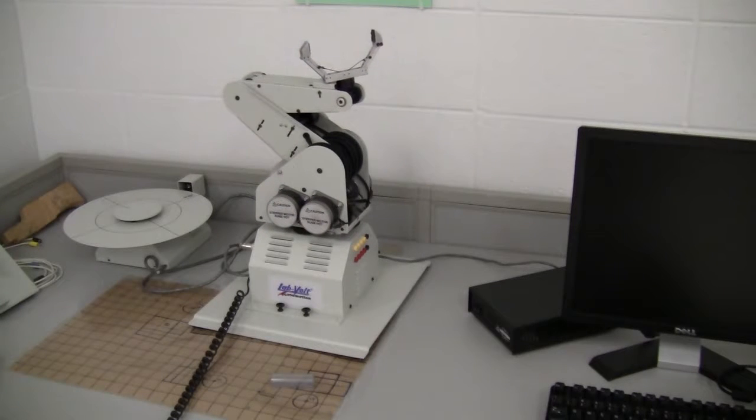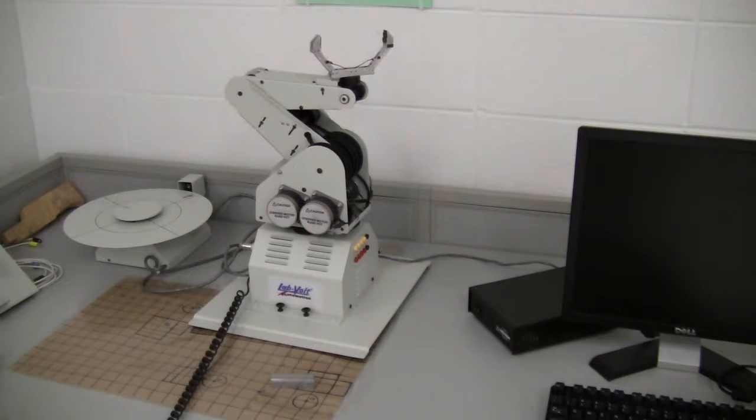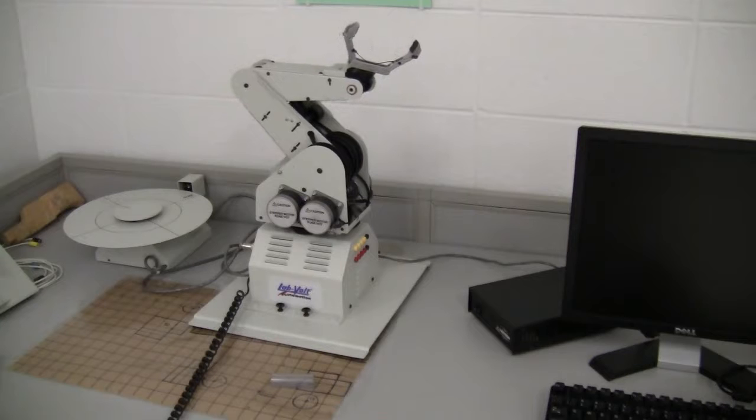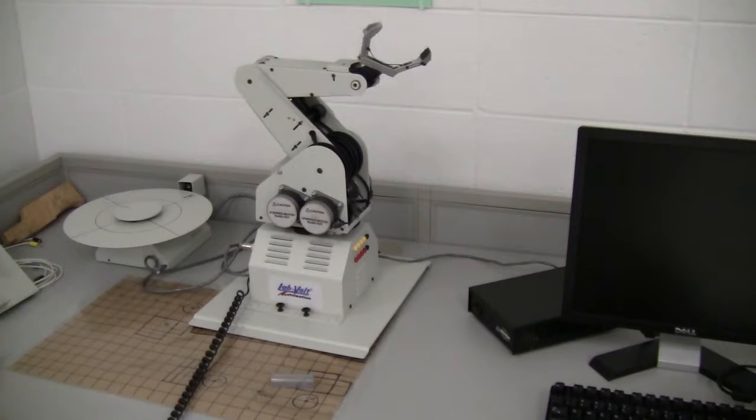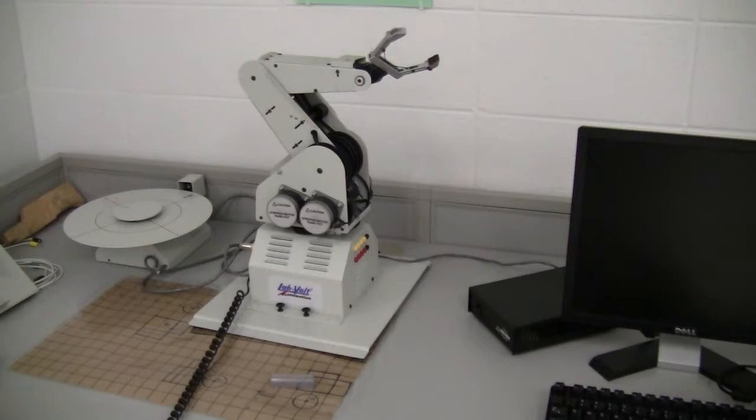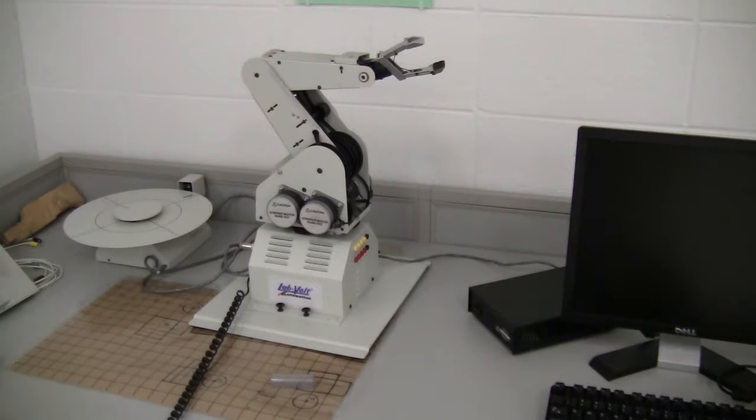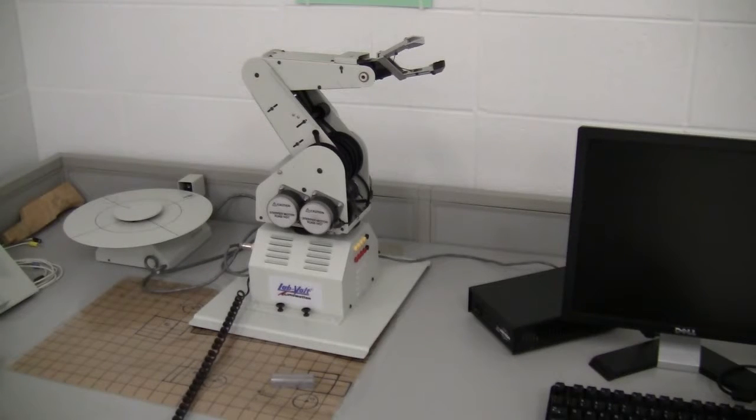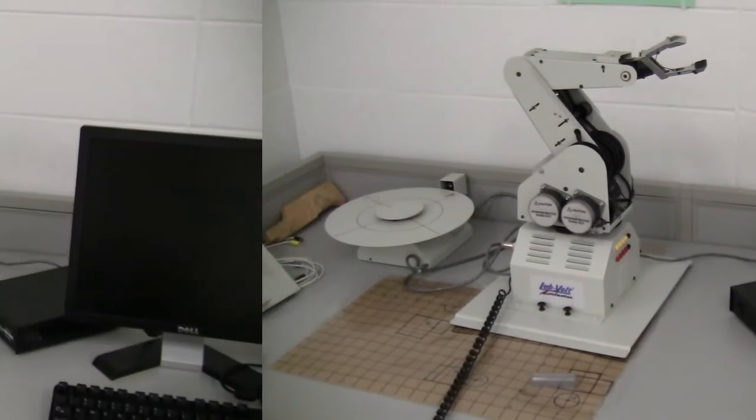Once it does its initialization, it will go back to this position right here. And then you're ready to go on to the next step, programming your robotic arm.